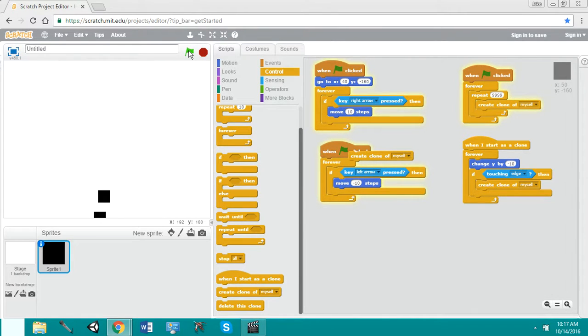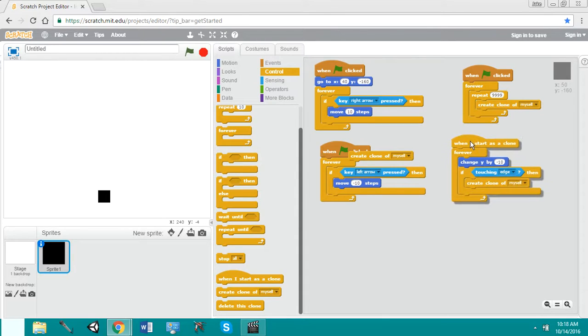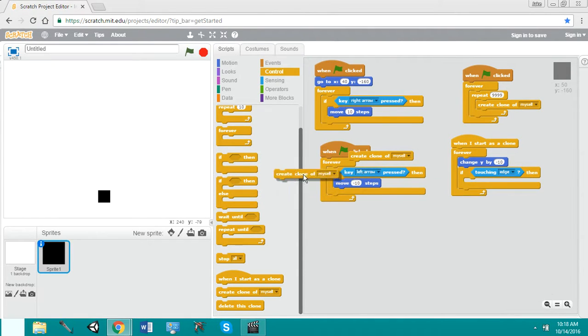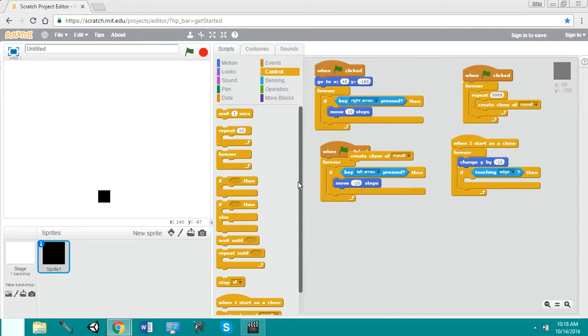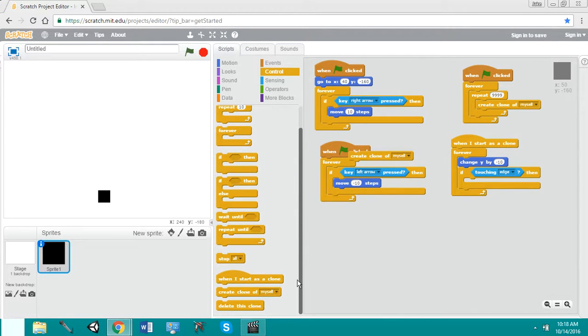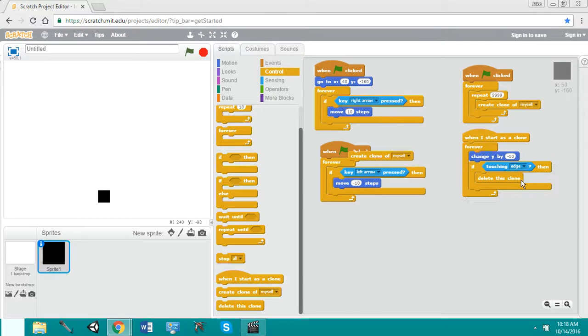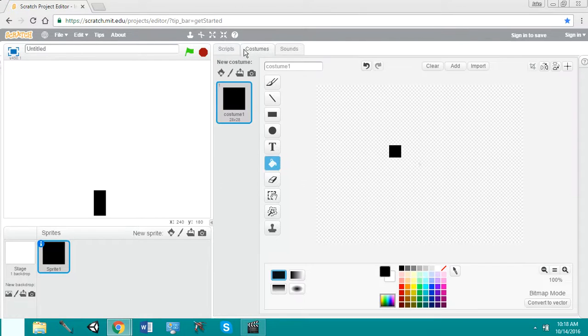So now, hmm, what did we do here? We did forever, repeat. I start as a clone, forever, change y by negative 10. Forever is touching edge. Oh, see here, I did a goof. Got to make sure it's delete a clone, not create a clone. It was hiding on me. All right, so we're going to put delete clone. There we go. So now I got this. I noticed now something's wrong.